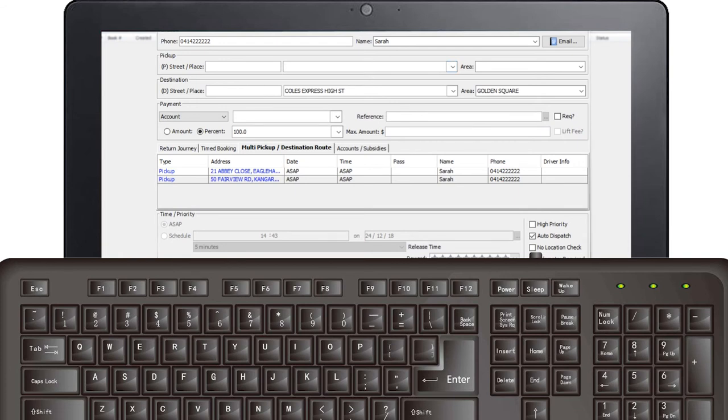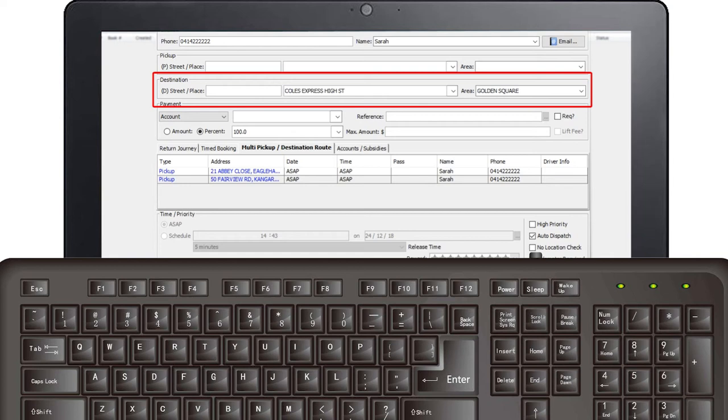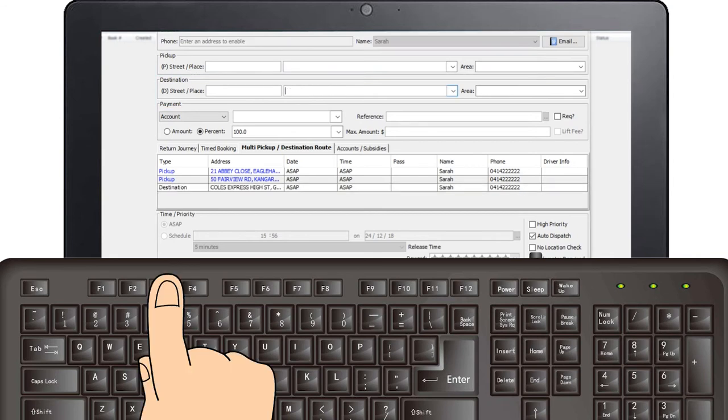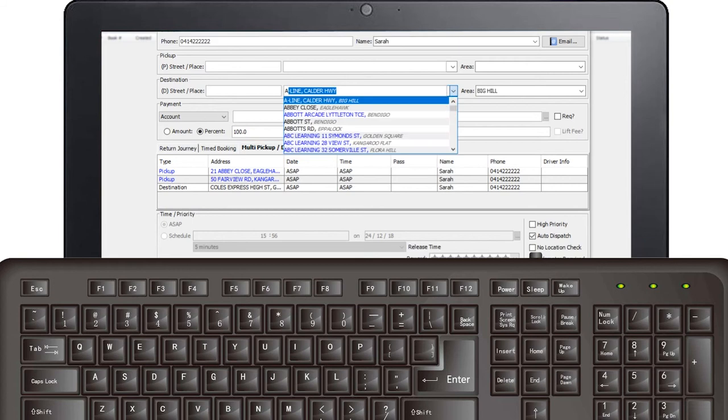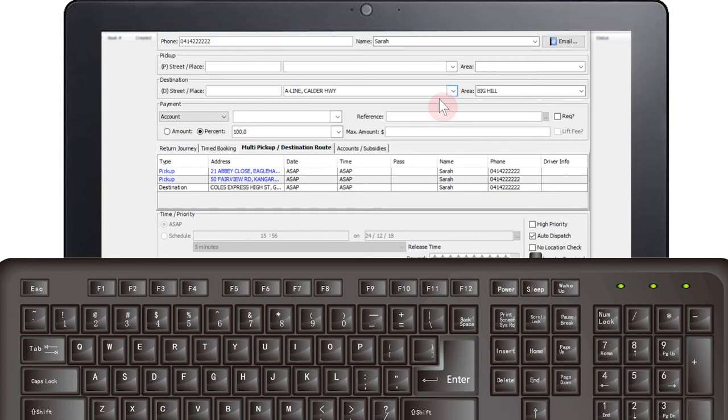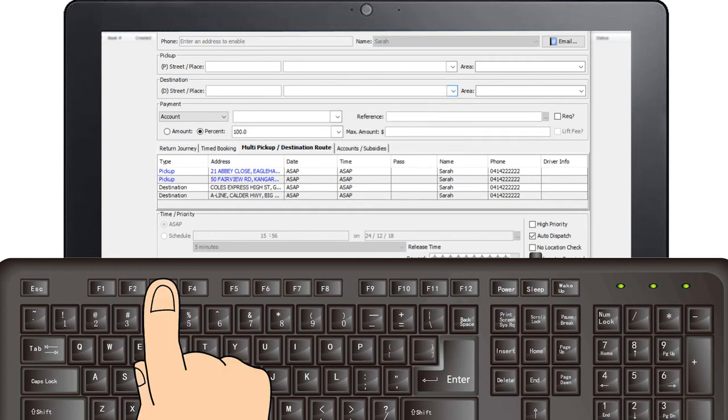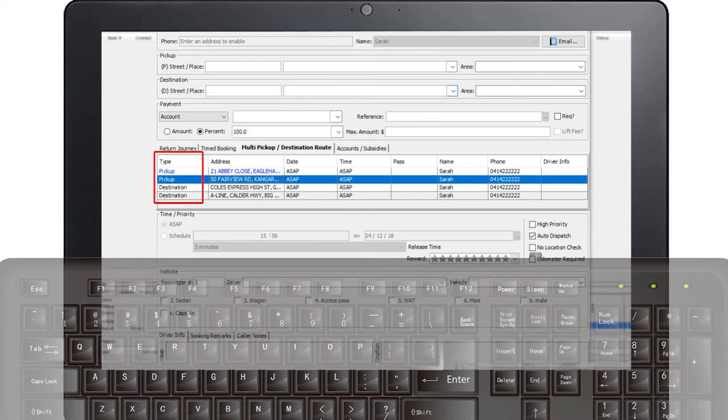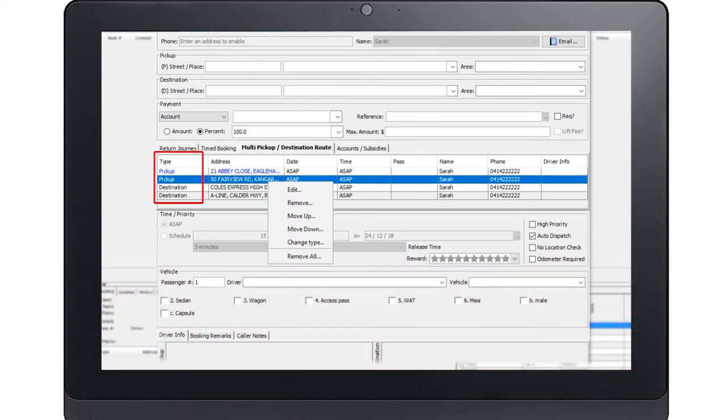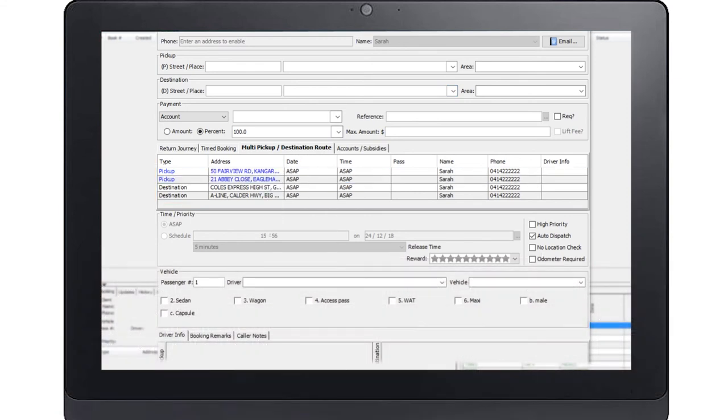Multiple drop-offs. If you require multiple drop-off destinations, you will use the F3 button instead. These will also show in the Multi Pickup Destination Route tab. Note, on the left hand side it states the type, so it will say if it is a pickup or a destination. Ensure you add the pickups and destinations in the order that they need to be completed by the driver.